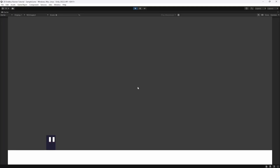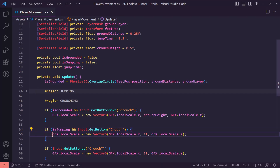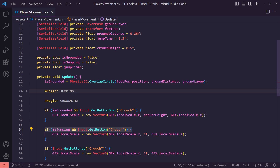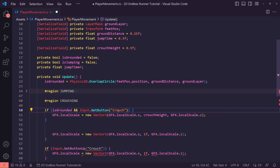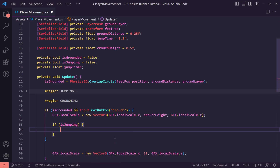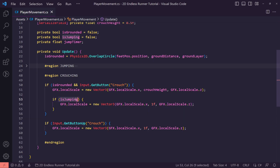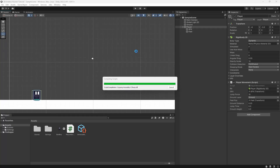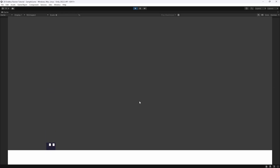Testing confirms: if we're crouching and jump, the character now jumps up correctly. We can also refactor — move the crouch check inside the jump block so that if we're jumping and holding crouch we stand up, but once we land while still holding the button we immediately crouch again without needing to re-press the key.